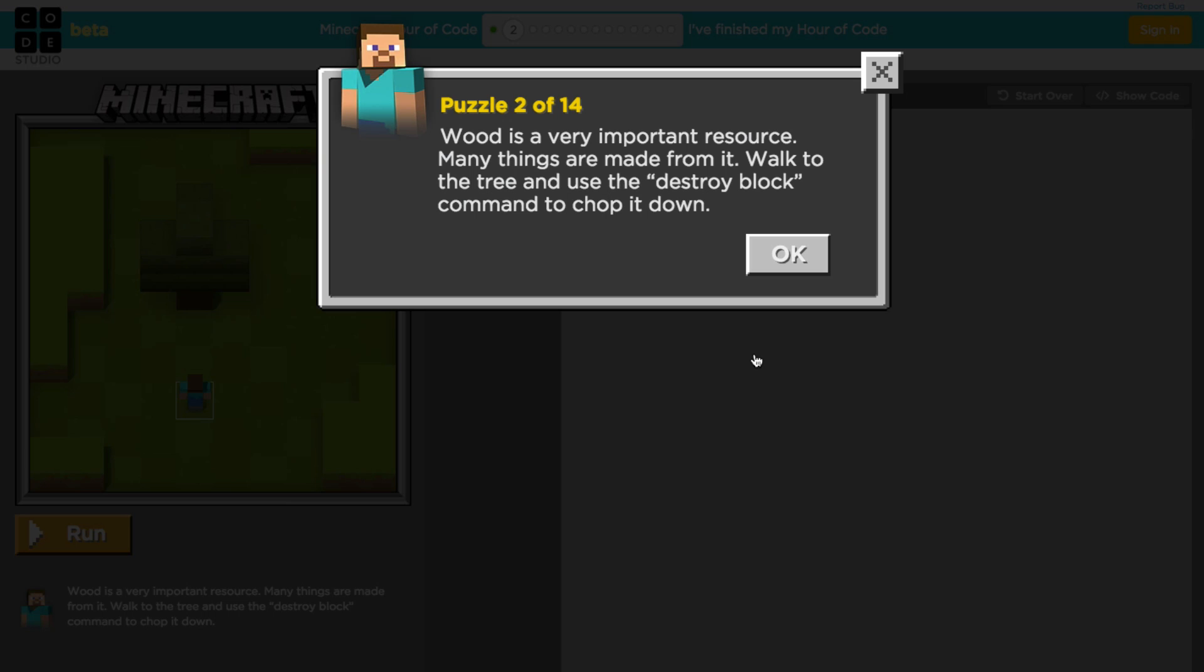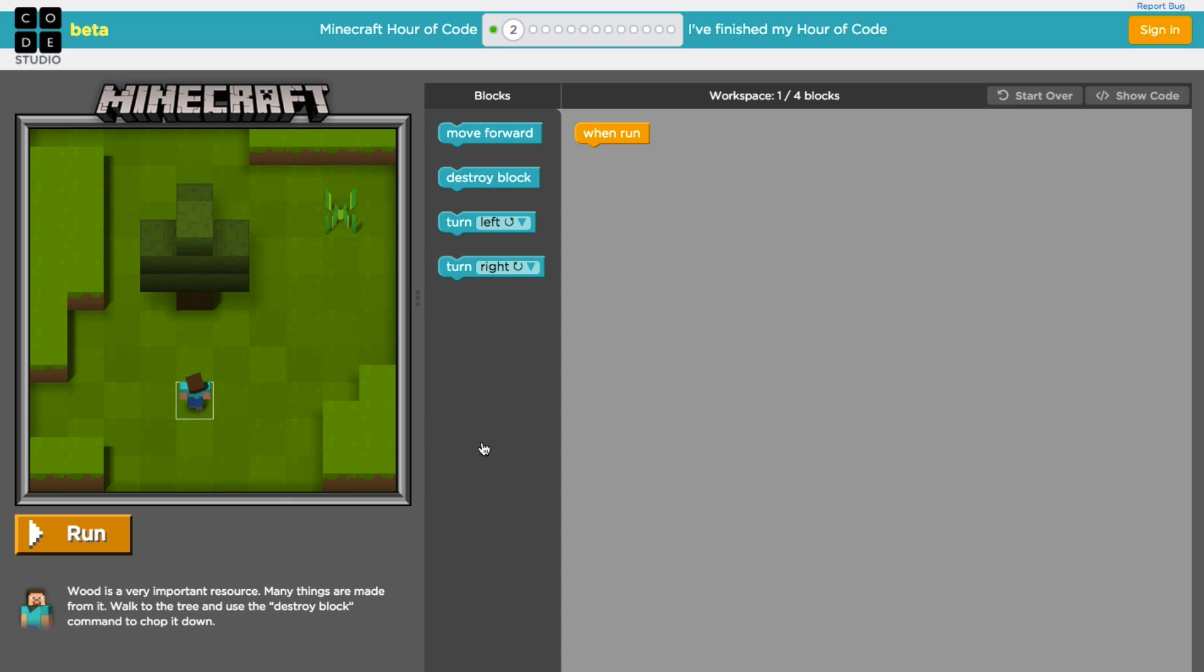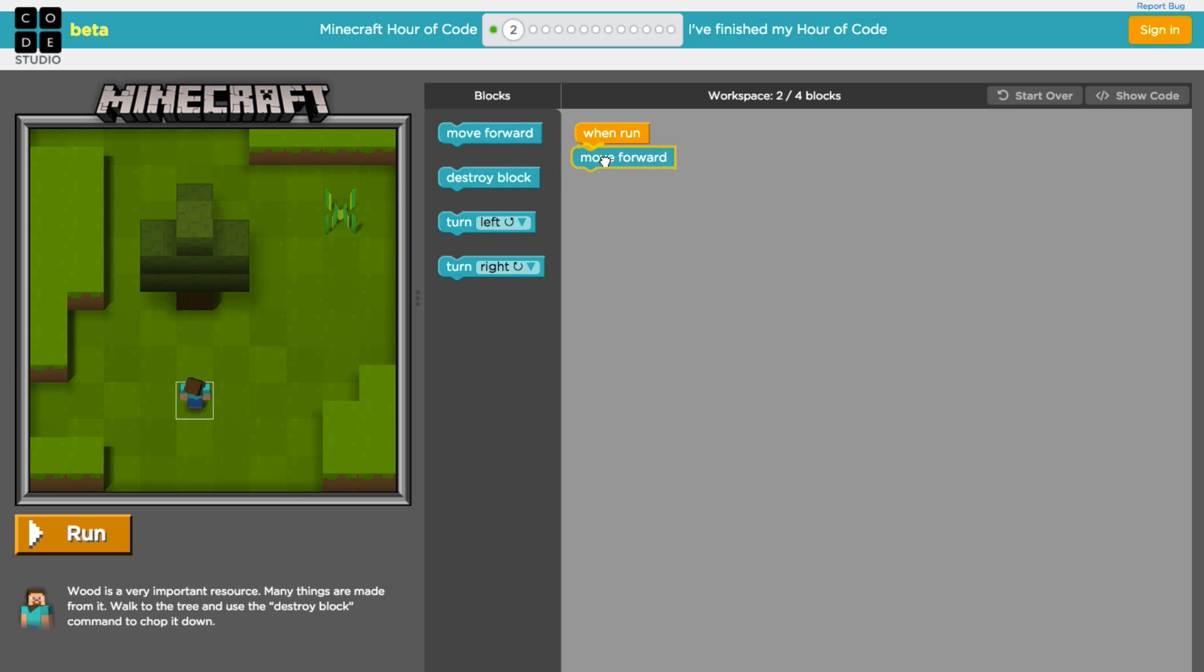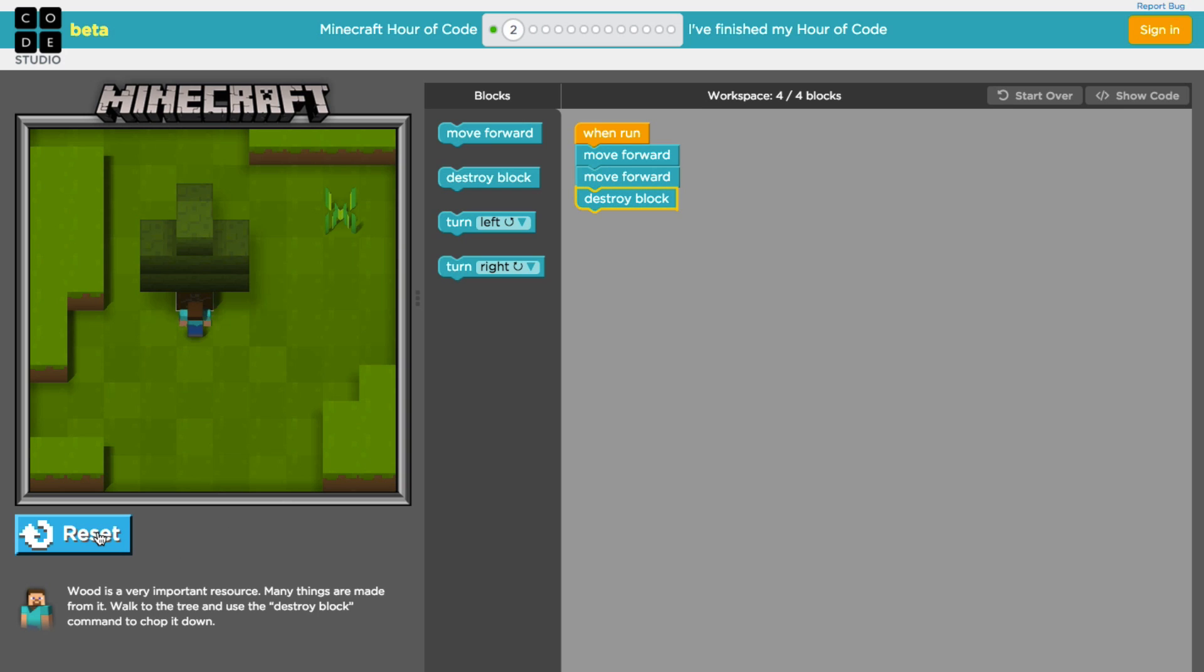Okay, what is a very important resource? Many of the things that you use in Minecraft are made from it. So we're going to walk to the tree and use a destroy block command to chop down the tree. Let's try it. So we know that when we press the run button we need to move forward twice to stand next to the tree and then use that destroy block command. Let's go ahead and move forward two times and you hear those click into place. Now we'll use the destroy block and we'll press run, and there you have it.